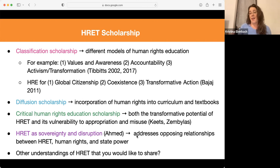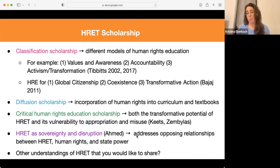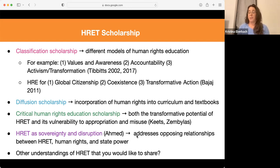With this, I feel like these are just some understandings or conceptualizations of what human rights education is. I wanted to open up to see if anybody wanted to share a different understanding of human rights education and training.